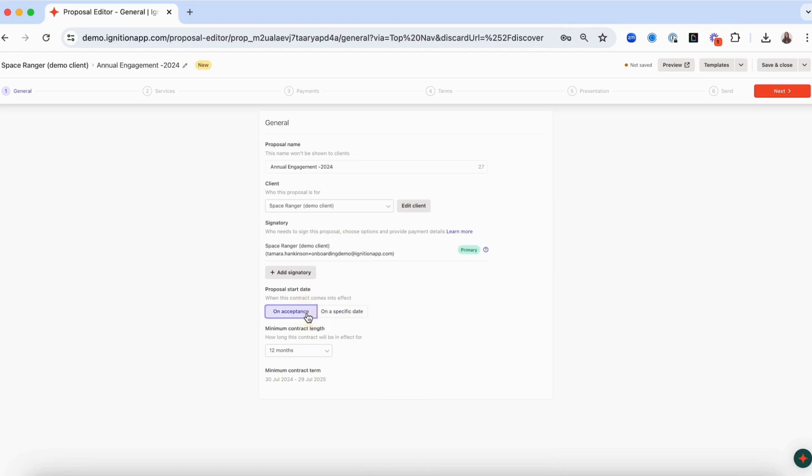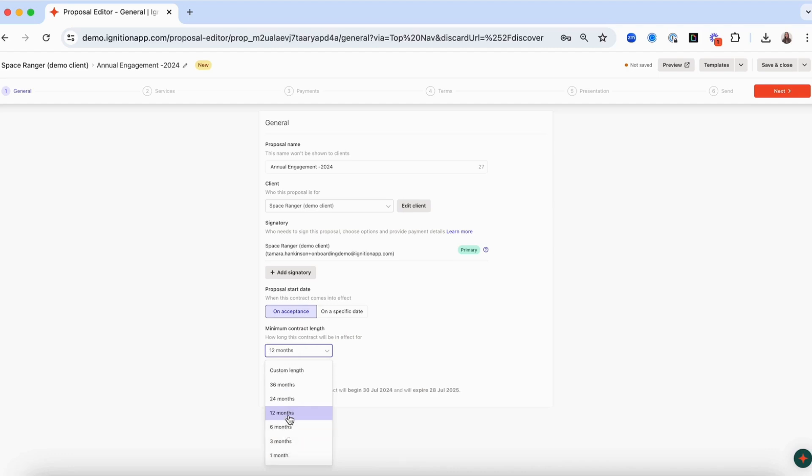You must also set the minimum contract length. This should reflect the minimum amount of time you expect to be providing these services to your client and the time frame that the current pricing will be valid for. Please note that the start date and minimum contract length does not necessarily determine when billing starts and ends. This is set in the service billing rules in the next step.